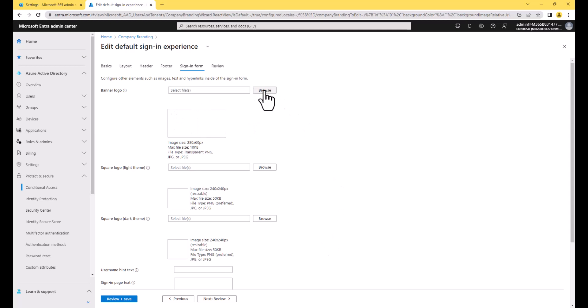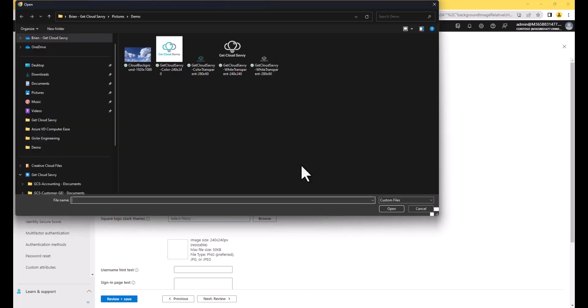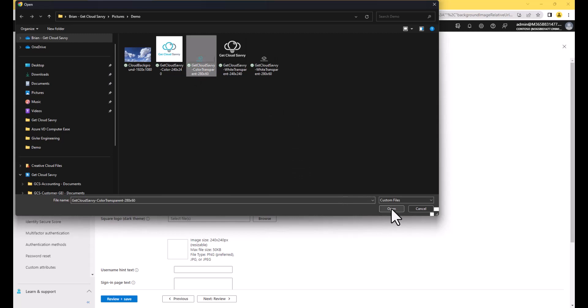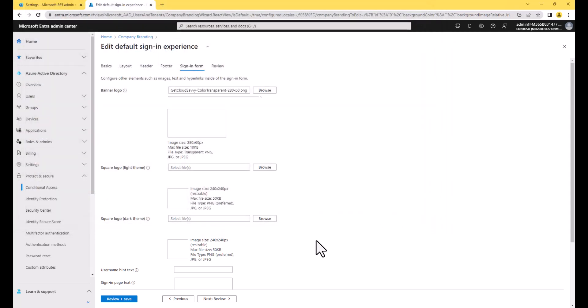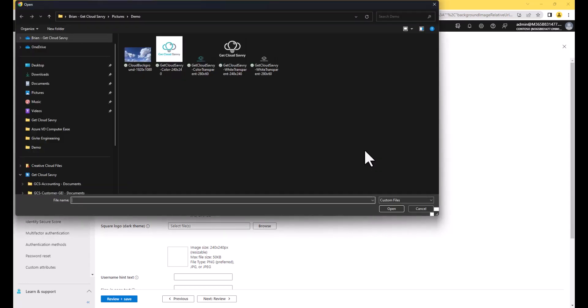Move on to the sign-in form and we're going to set all of these images. So for the banner logo, image size 280 by 60. Browse to the location. I'm going to use the transparent color image that I have. And don't worry about it displaying this way in the interface. I think this is just a bug that Microsoft needs to fix. It'll look right on the sign-in form.